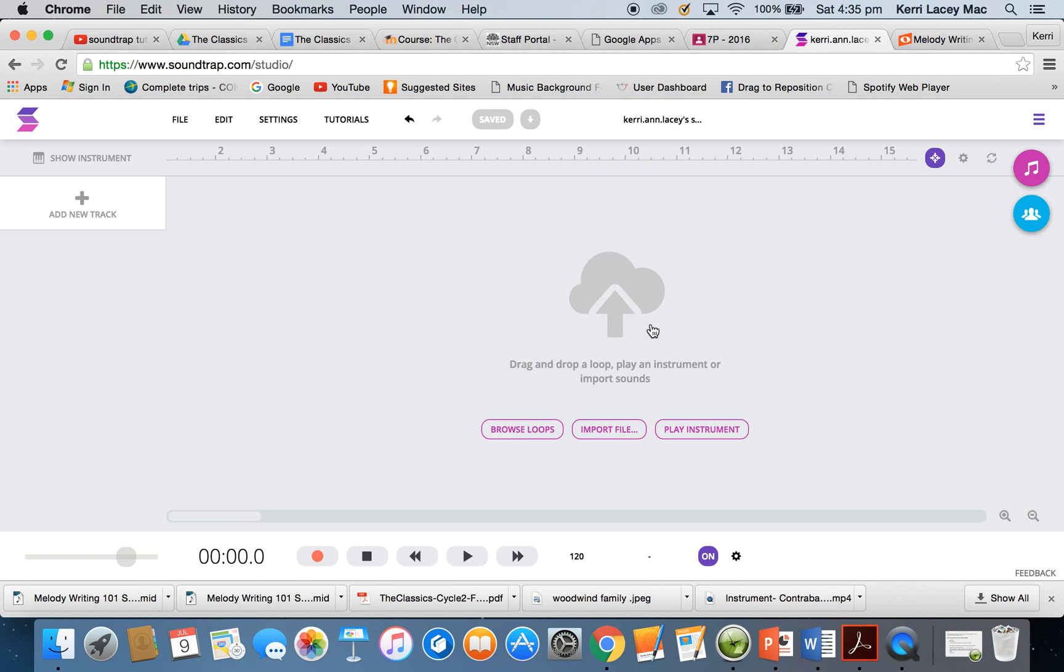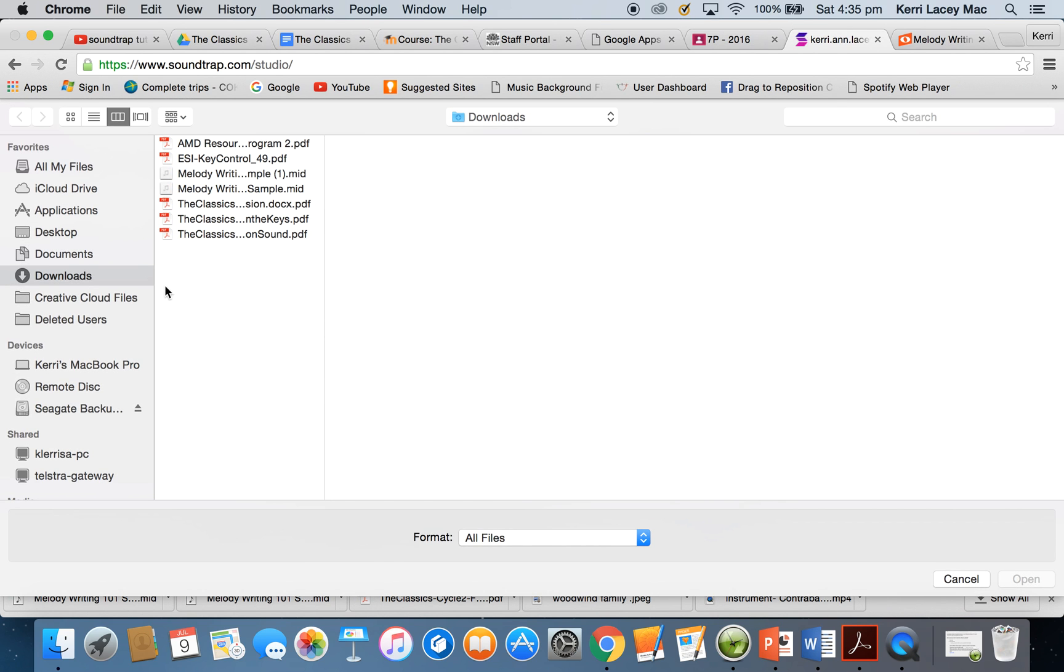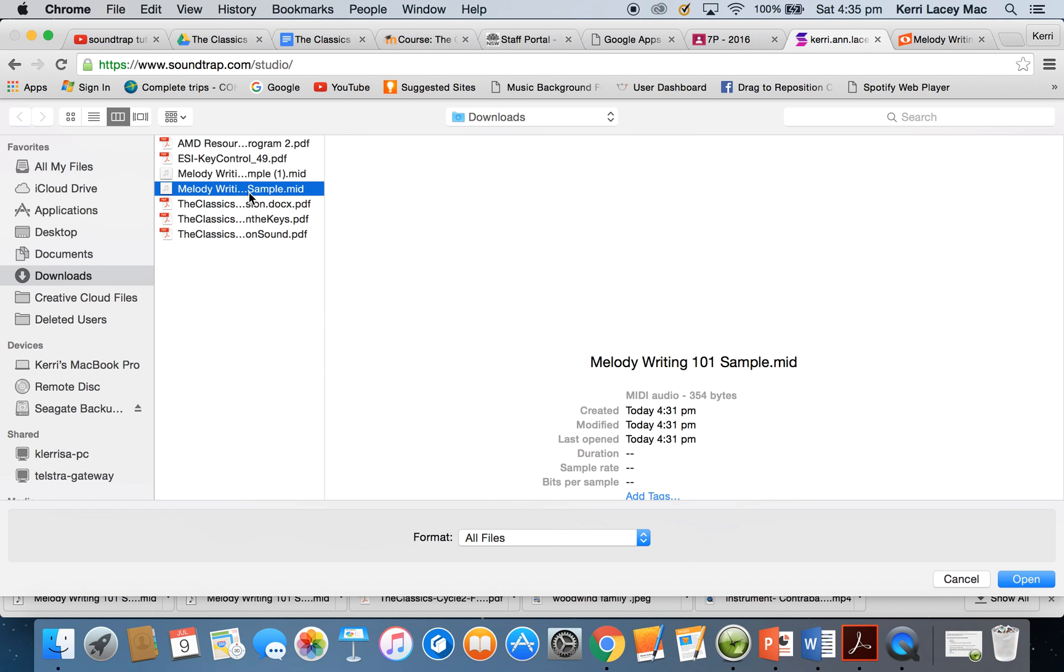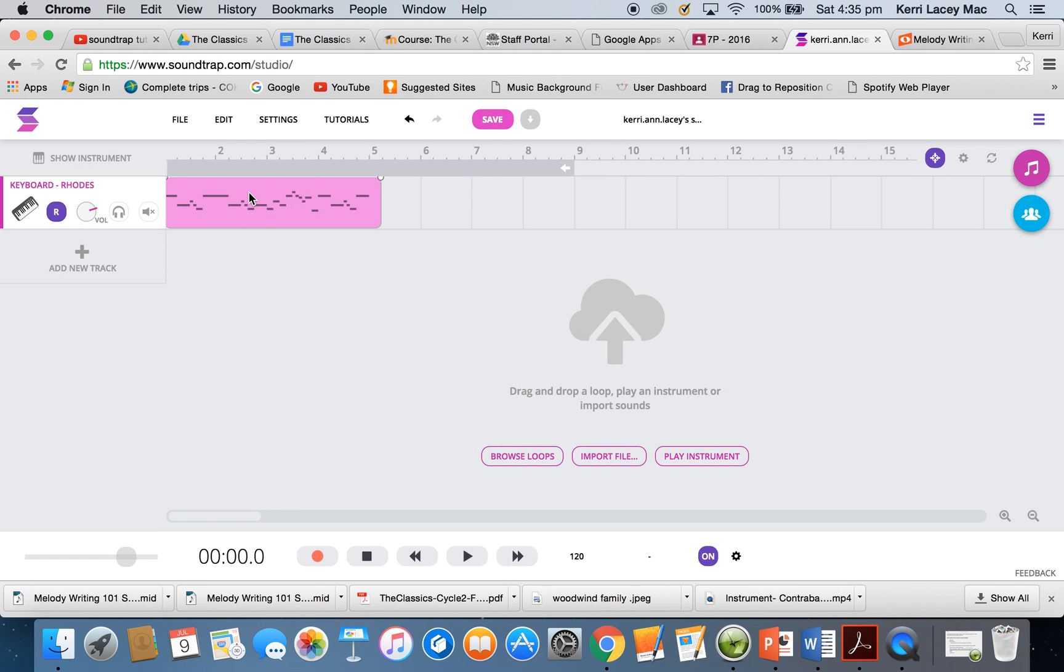I can now go to Soundtrap. When you go to the Soundtrap Studio, it will say Import File. I can import file in my download section. I've got the Melody Writing Sample MIDI. I click on that and it imports it.